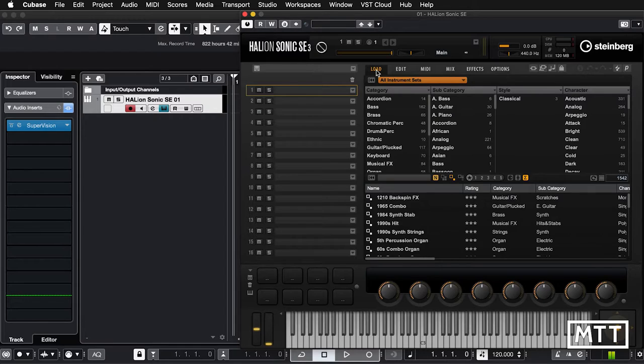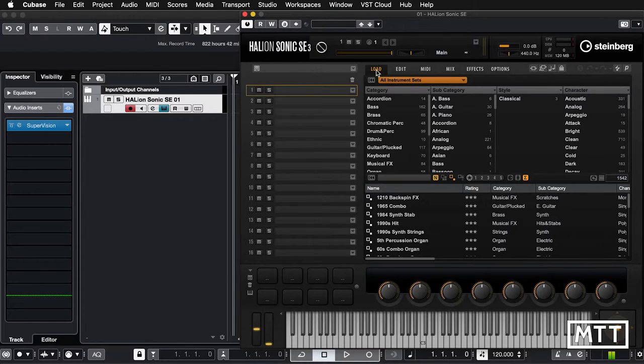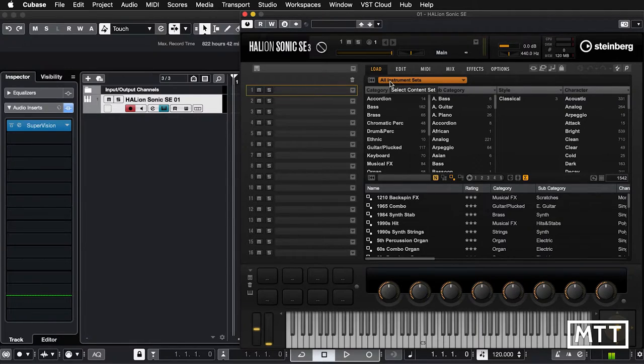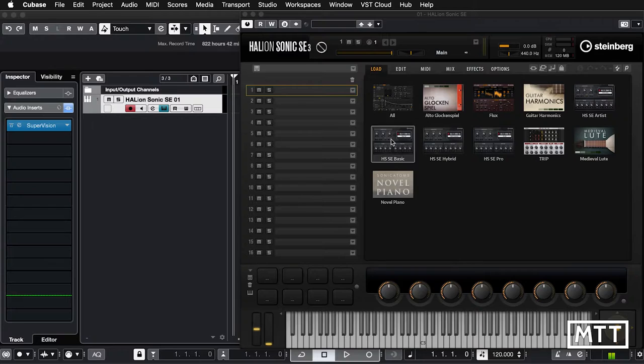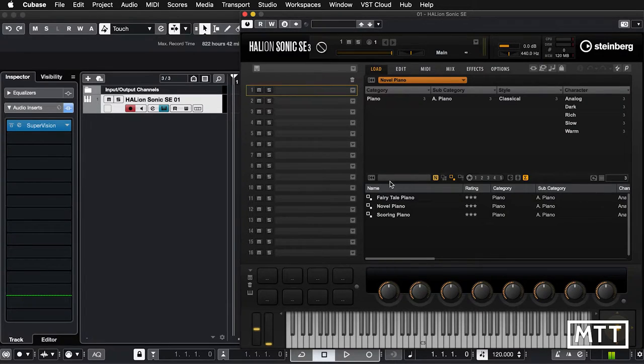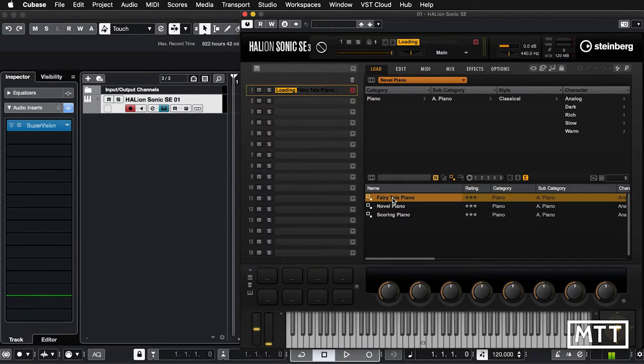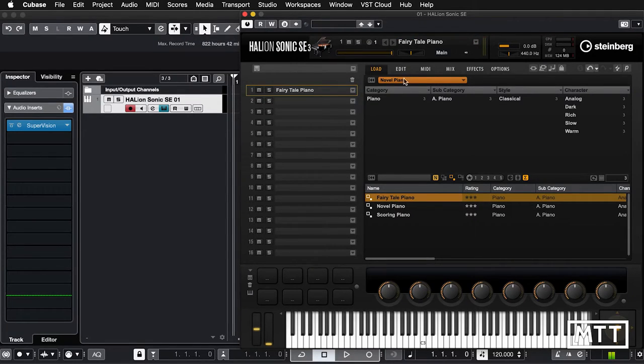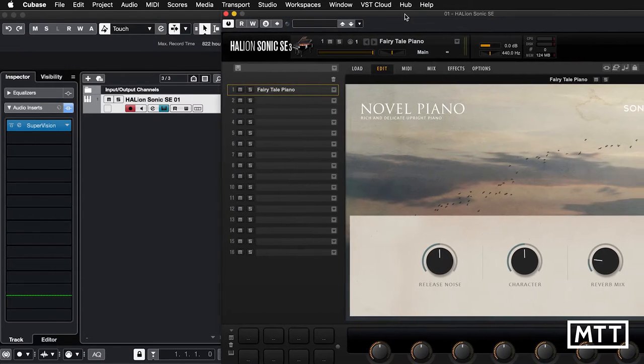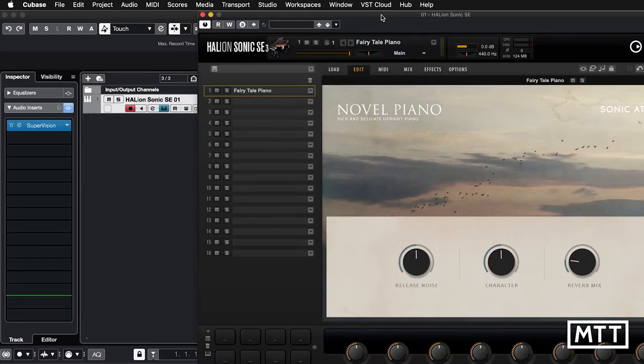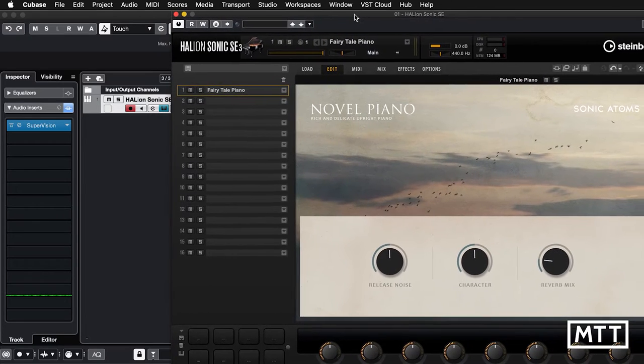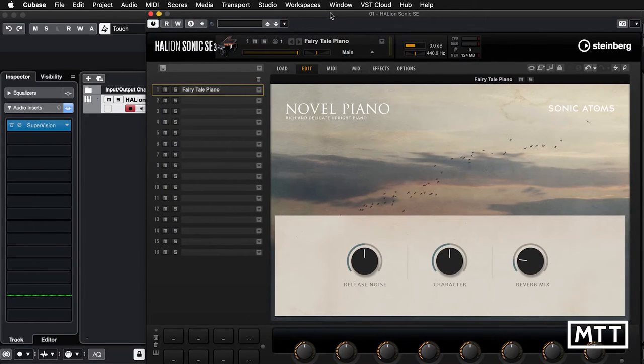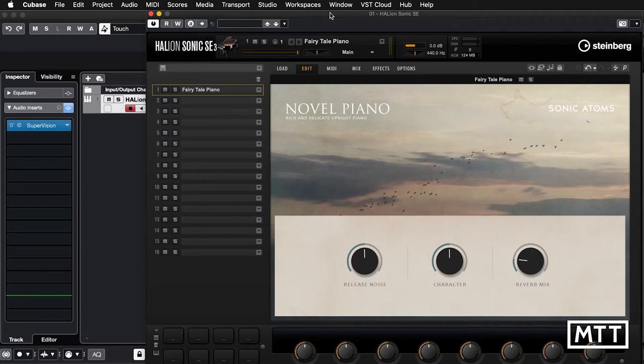Here we are in Cubase with a Halion Sonic SE3 set up in an instrument track. To start using Novel Piano is fairly straightforward. You can just click where it says All Instrument Sets and then pick Novel Piano. That narrows it down to the three sounds which are available. I'm going to click on the first one to load that up and then go to the Edit page. We can see we've got a fairly limited selection of controls. There's just the three controls.